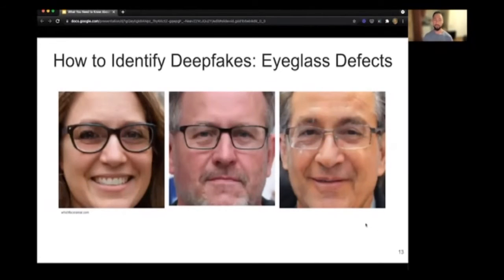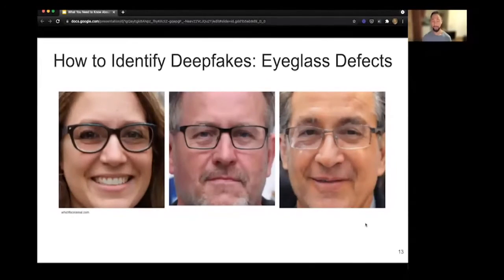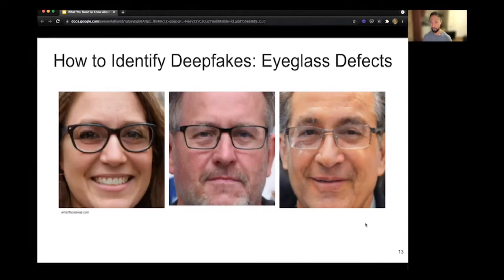Another technique to identify deepfakes is looking at eyeglass defects. Deepfake generation models have difficulty with symmetry, which is apparent in eyeglass photos. One lady is wearing Wayfarer-type glasses where you'd expect a matching bead on the top left, but it's missing. A gentleman in the middle is missing the lens on his left side that would hold up the glasses. And another gentleman appears to have a wooden texture on his right side and a metal or steel structure on his left side—mismatches you can use to identify deepfakes.